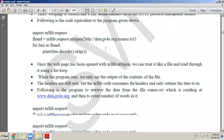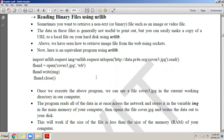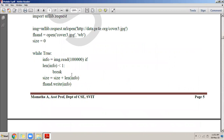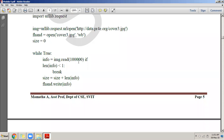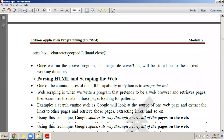We saw how to request data using urllib, and then we saw how to read binary files. A binary file is any file that is an image, audio, or video — anything like that is a binary file. We saw how to save it as a JPEG, how to download the entire image at once, and how to download it block by block — one lakh bytes at a time.